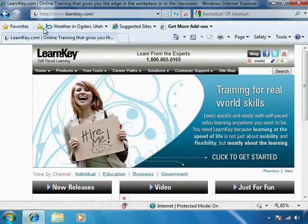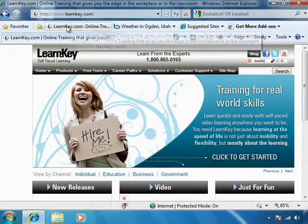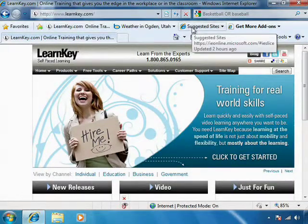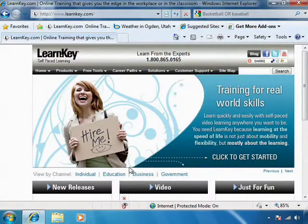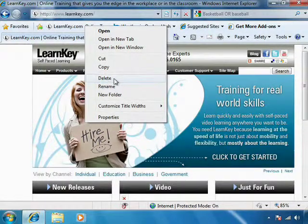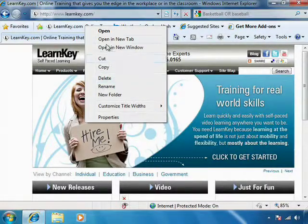Another thing I can do is click the Add to Favorites bar button, and it will automatically add a button on my Favorites bar for this website. If I want to remove it, right-click and choose Delete. I can also do some other things here with buttons that are on my Favorites bar.